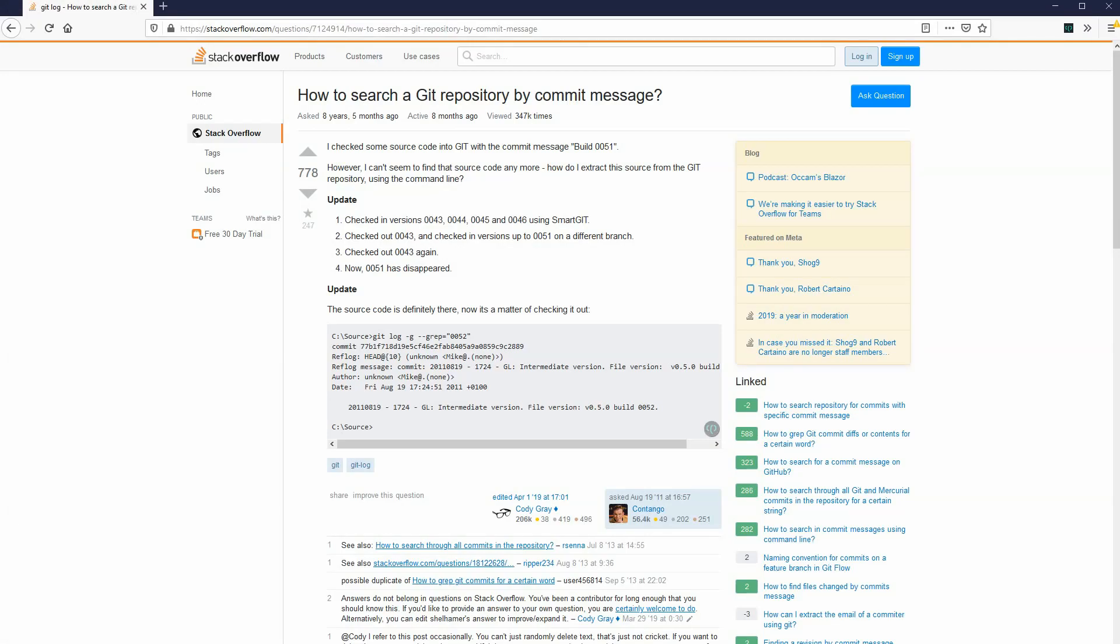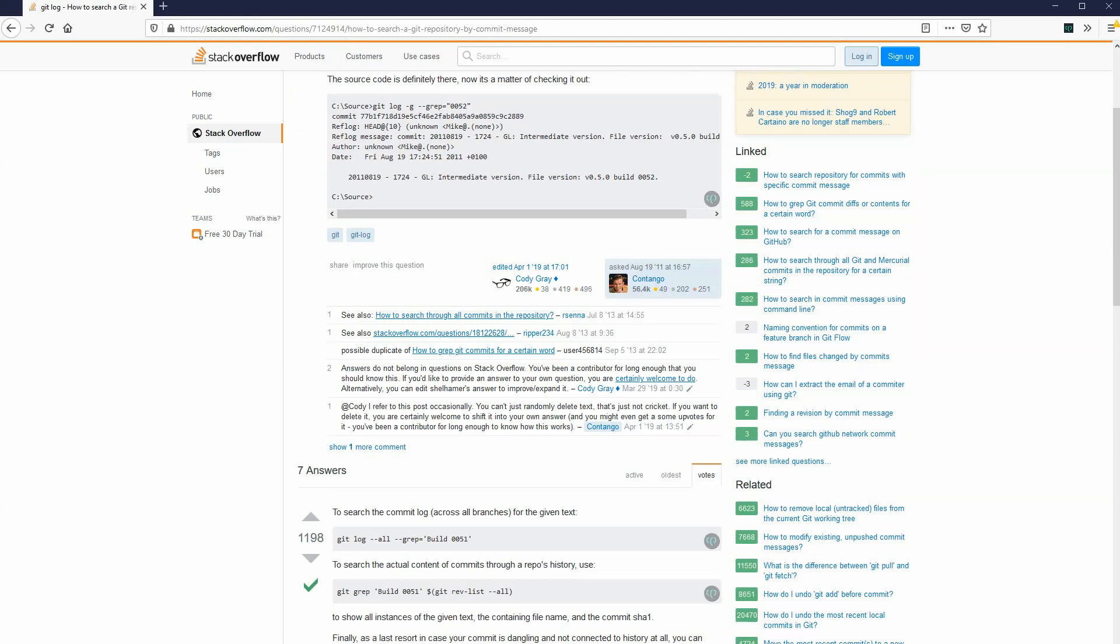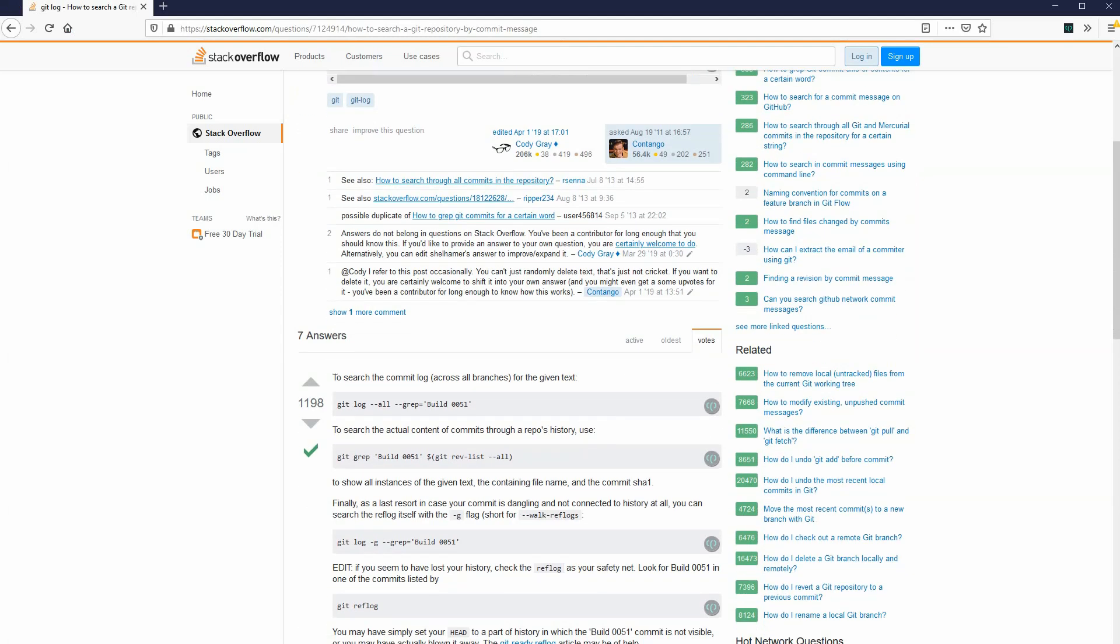and of course I find this. How to search a git repository by commit message. Scroll down. Oh, git log dash all dash grep, and whatever I want.